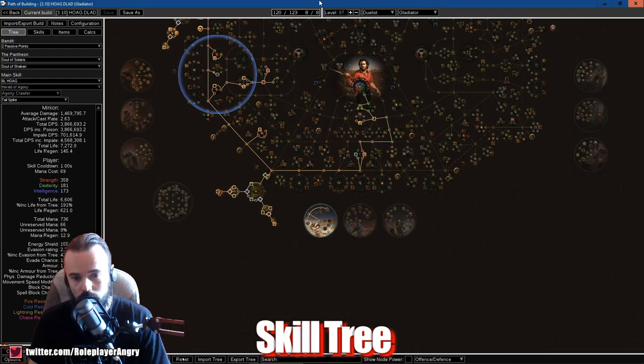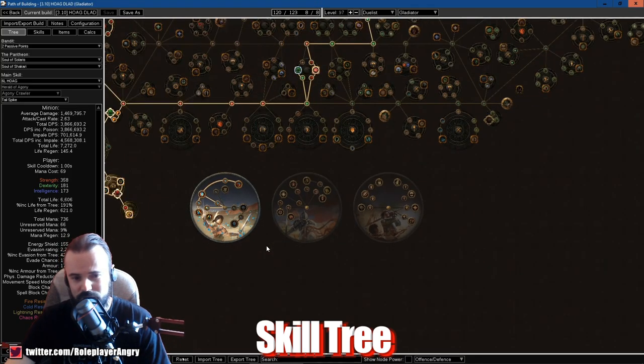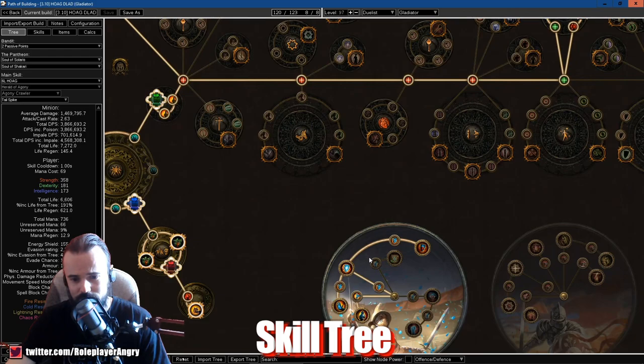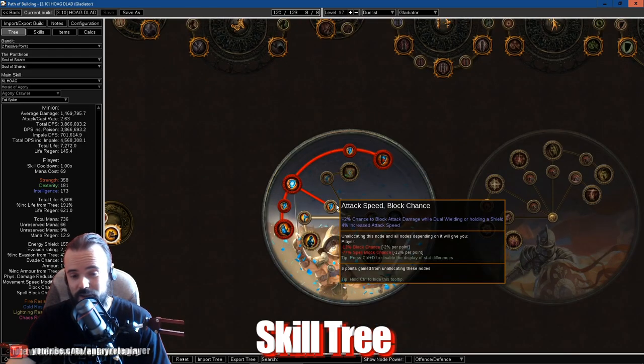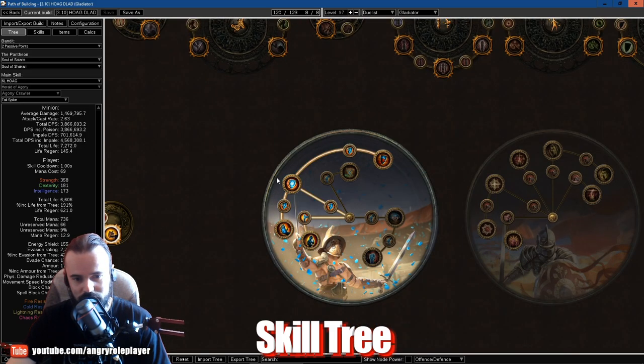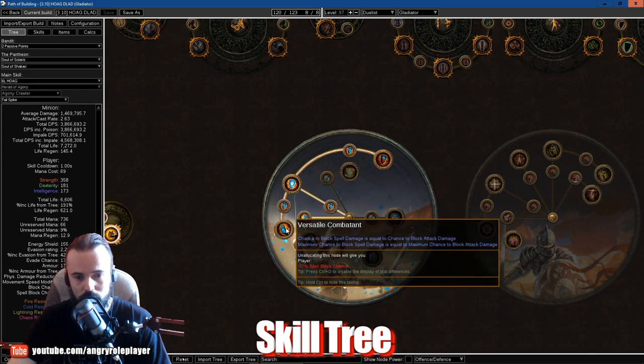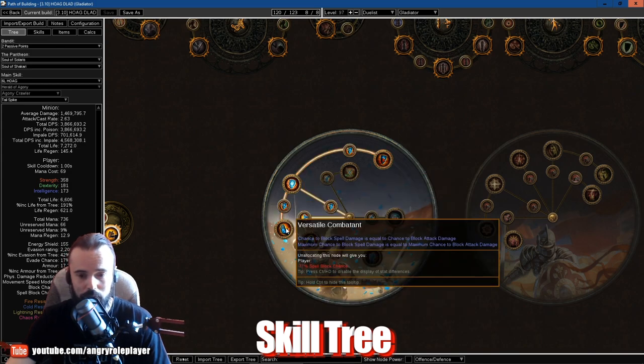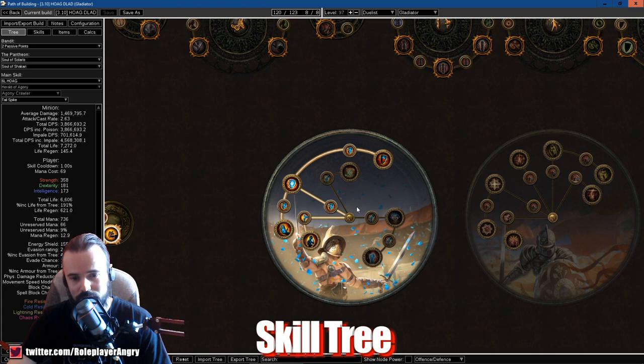Here we are in the Path of Building guys, and this is my exact character. Let's talk about the Ascendancy first. This is the Gladiator, the tankiest guy in the game actually. First thing you need to take is Painforged for block.